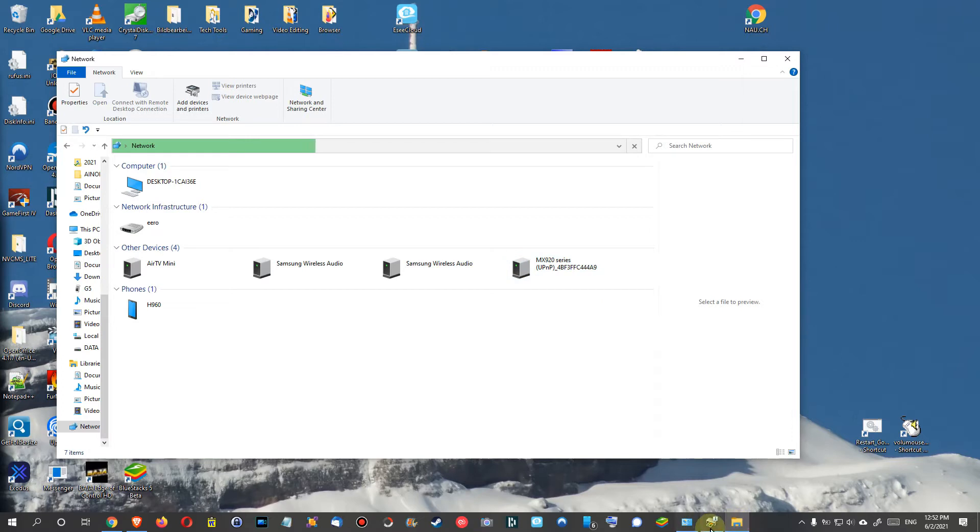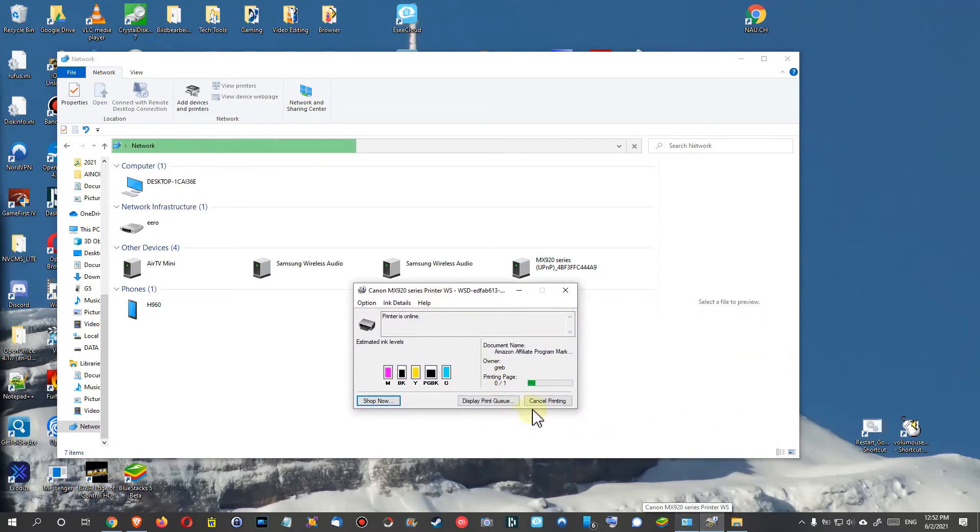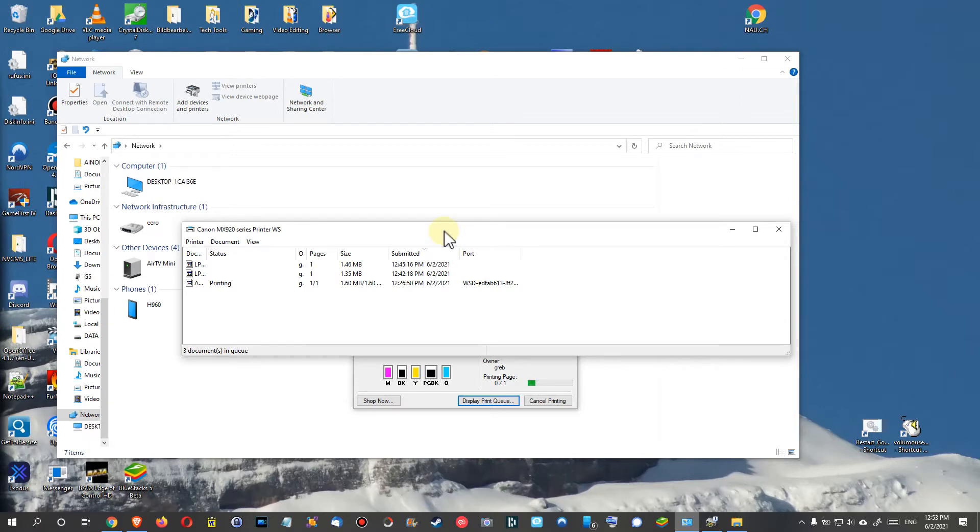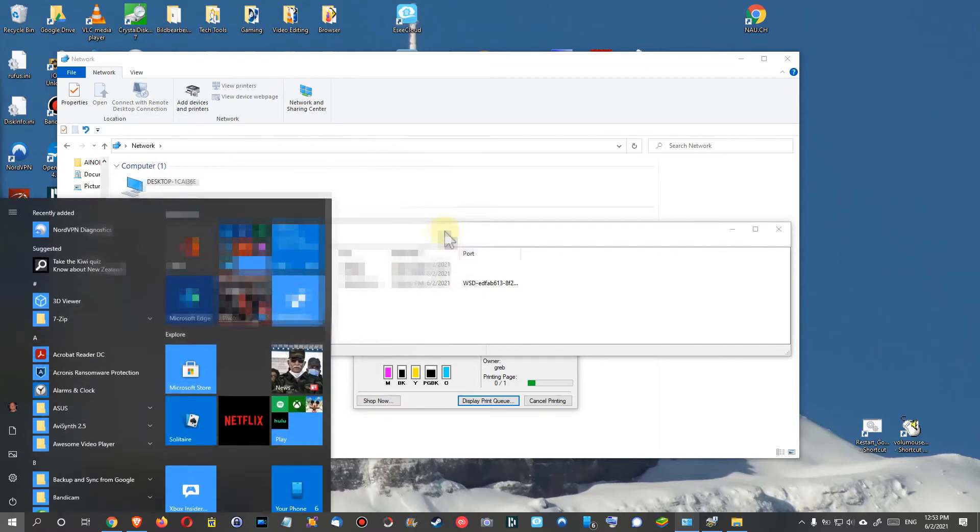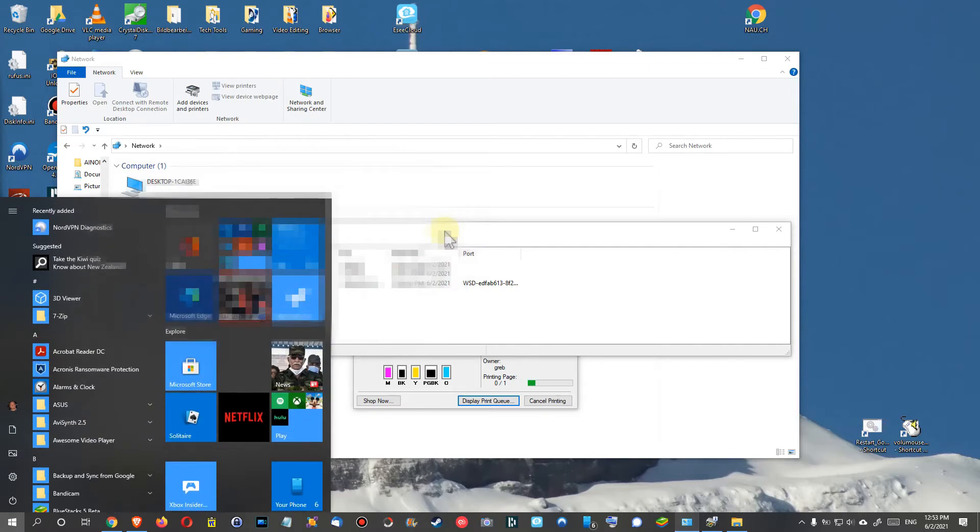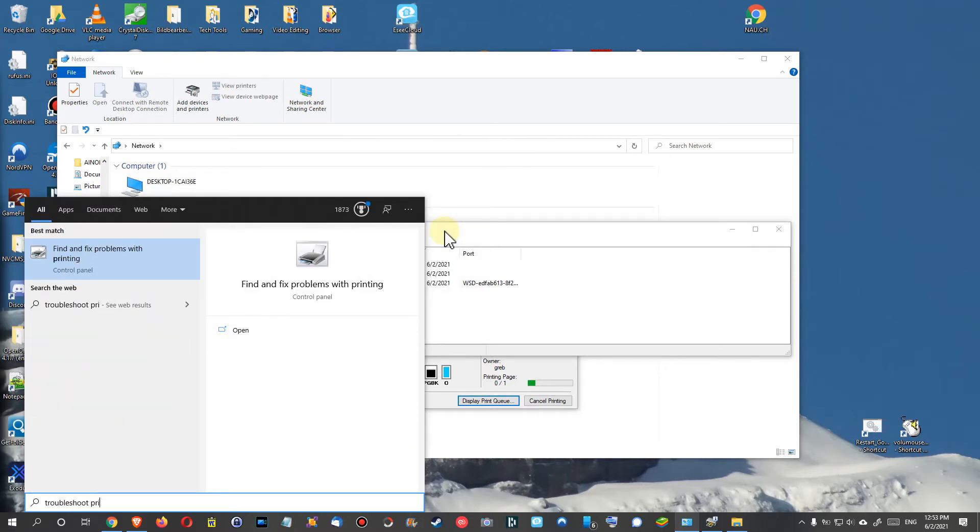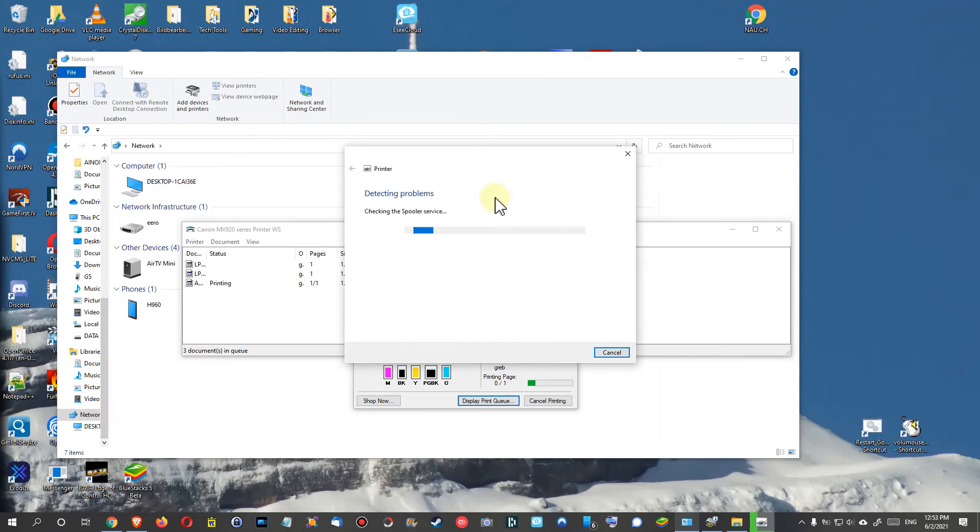Sometimes it can start printing automatically. I don't know if it's printing now. Yeah, I think it's still doing nothing at the moment. So what I can highly recommend in this situation, that's my last tip for the day, I would hit the Windows key and then start typing troubleshoot printer.